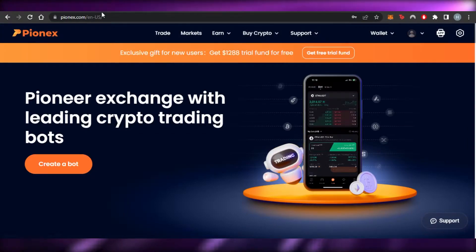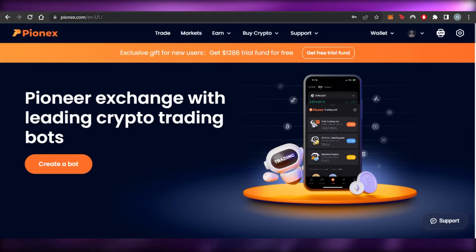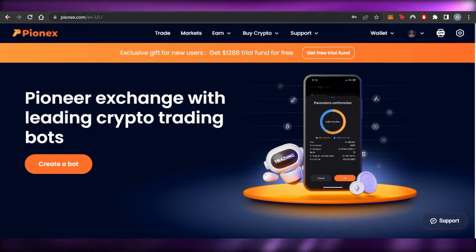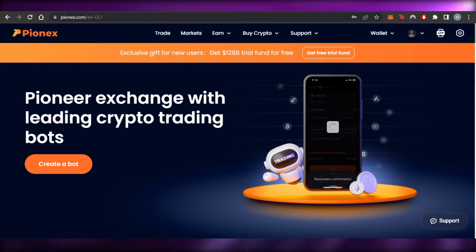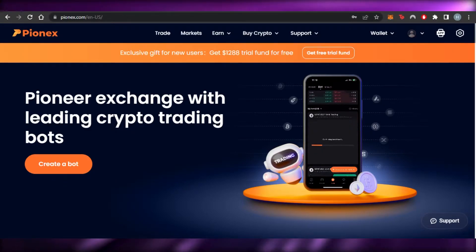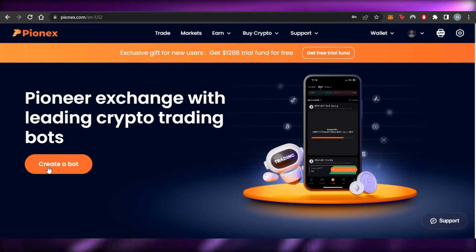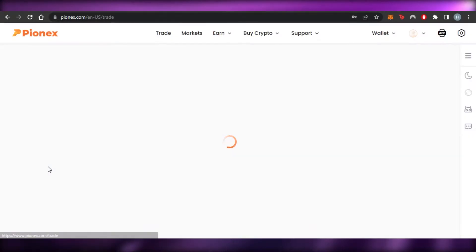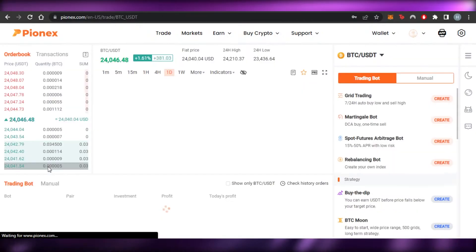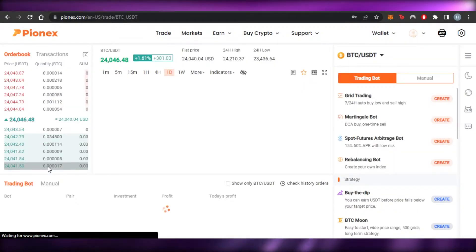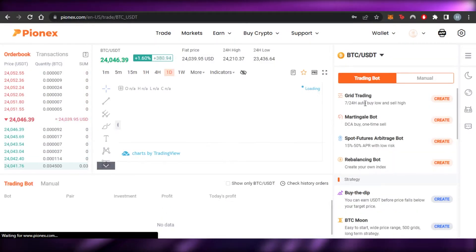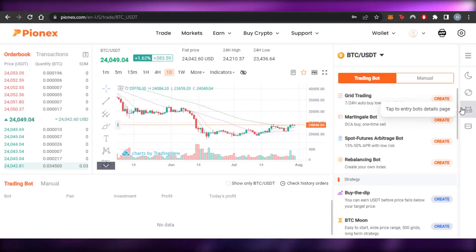Back on the main dashboard, I'll show you how to create a bot for dual investment. To get started, you can see the Trading Board option — click on Create a Board and it will give you a lot of different options.